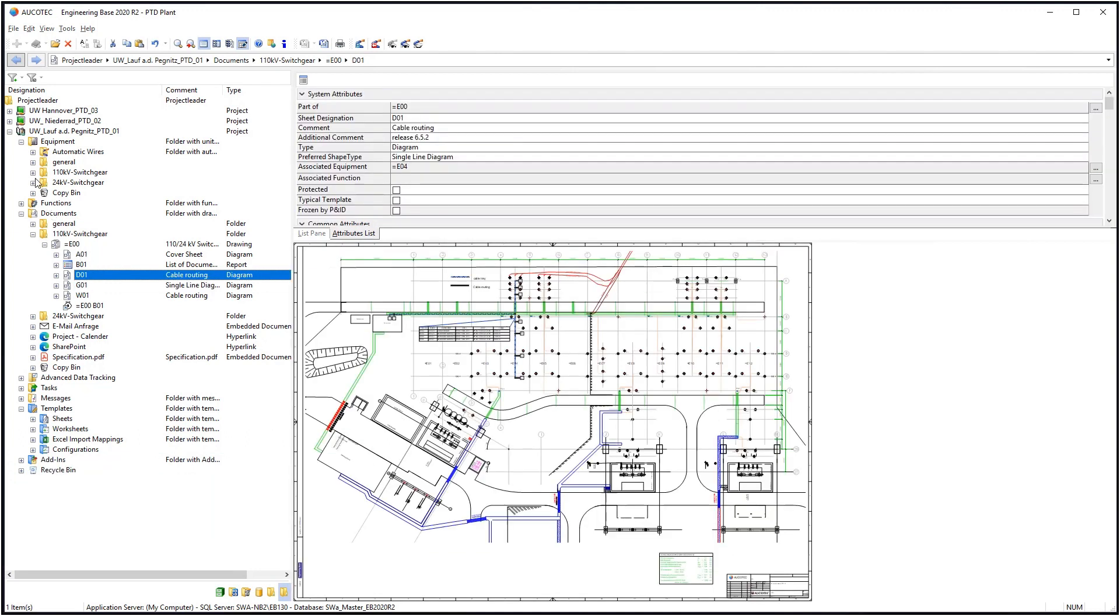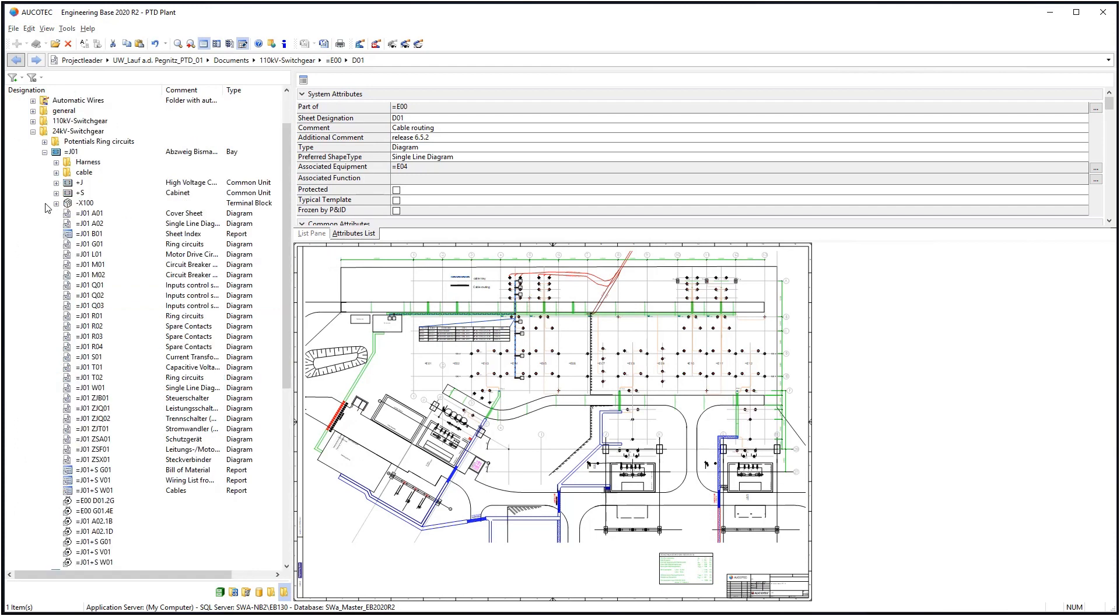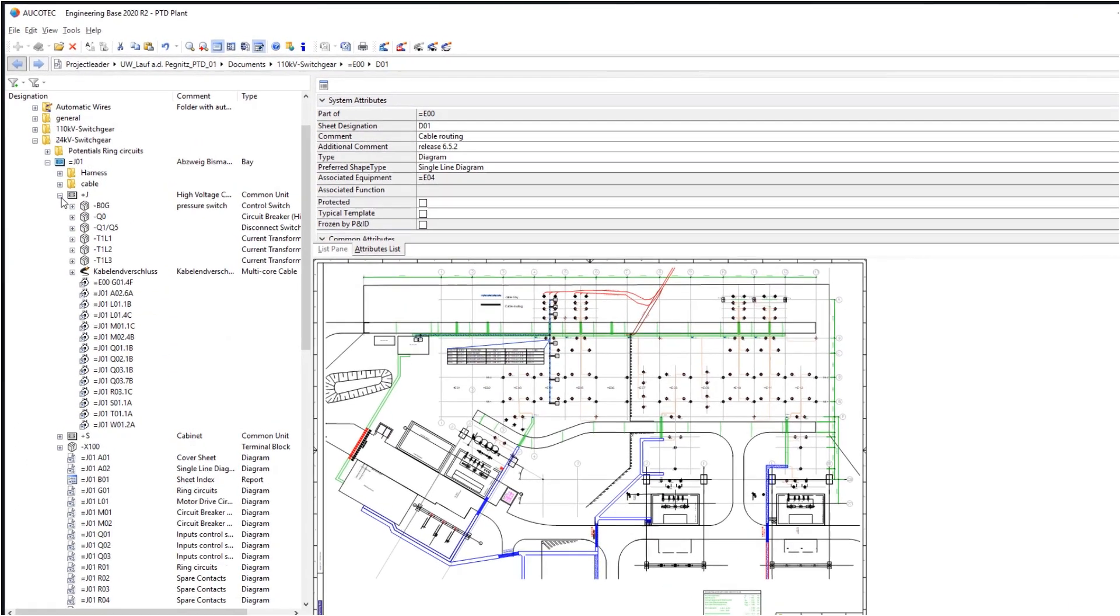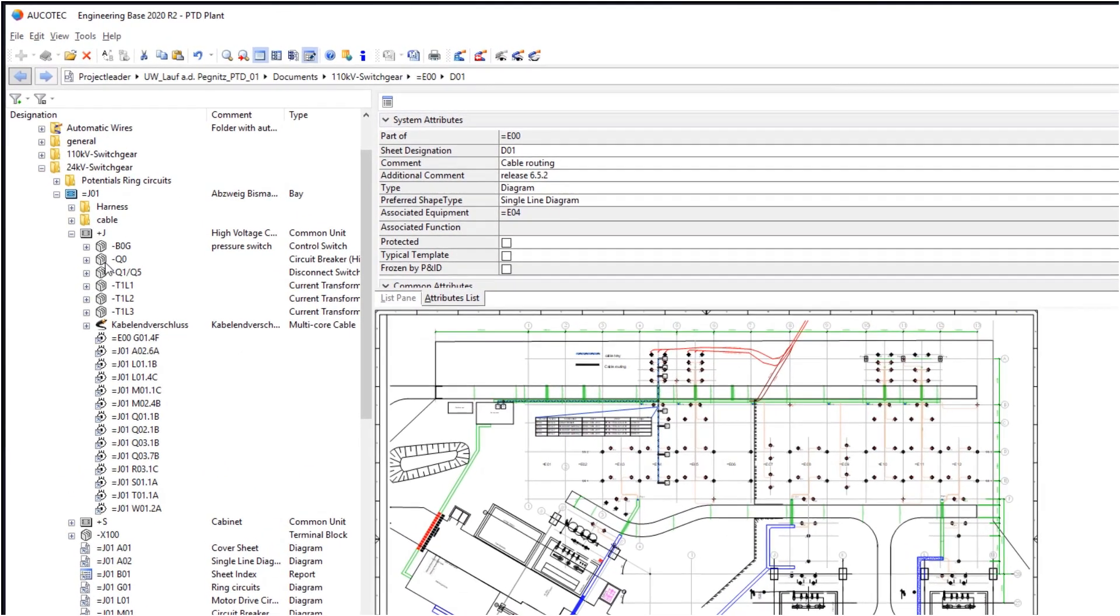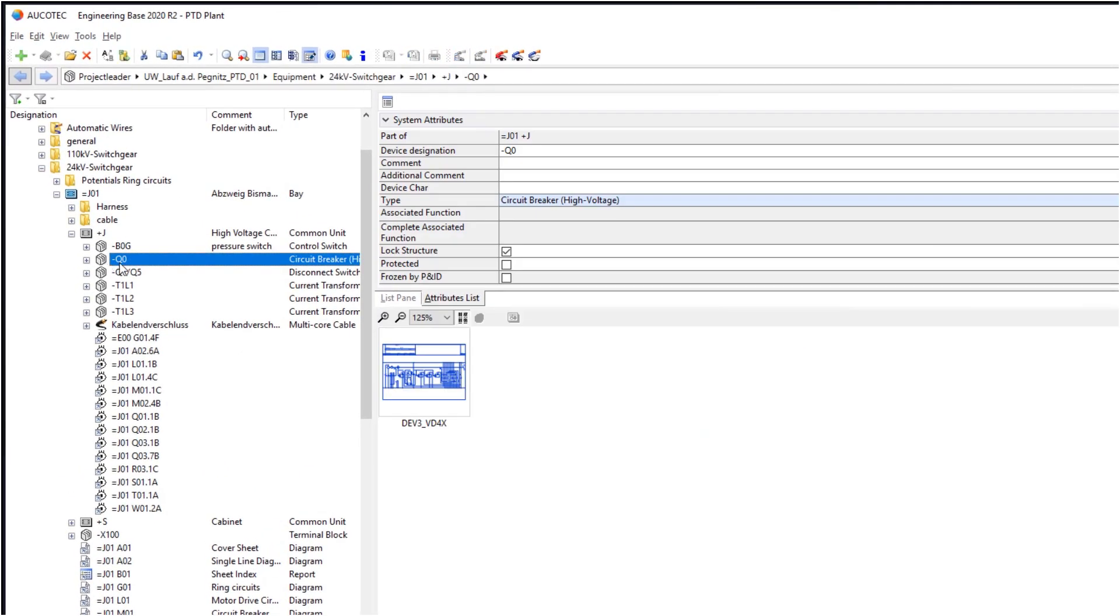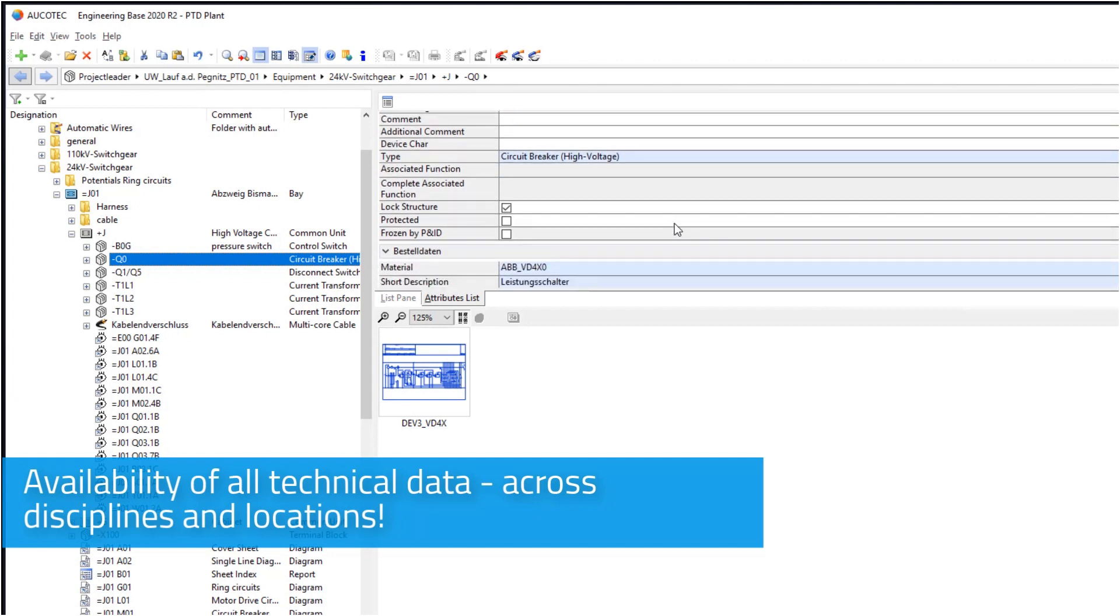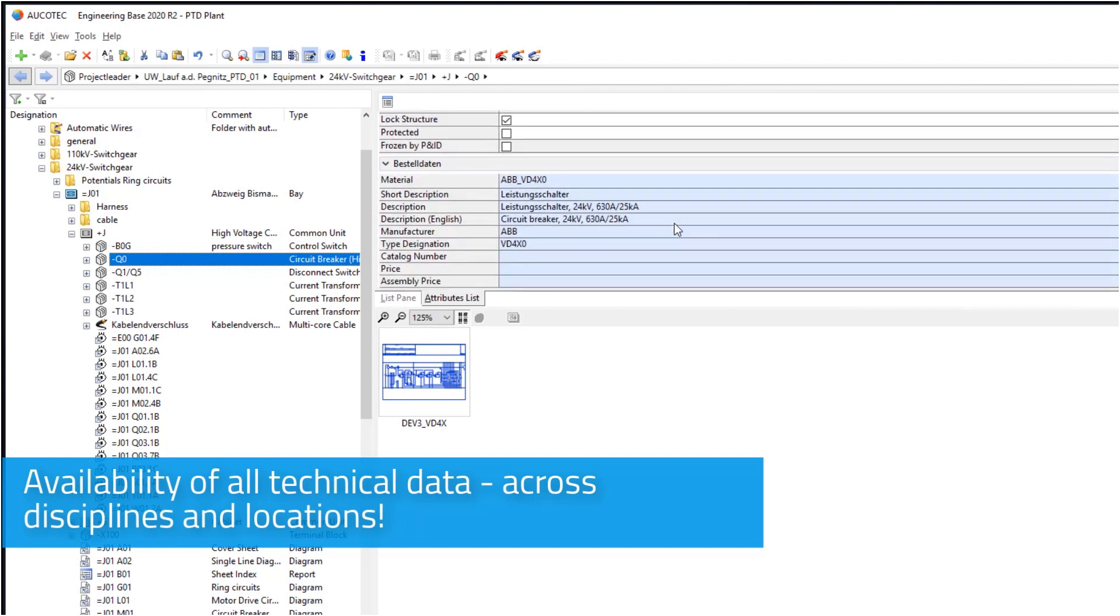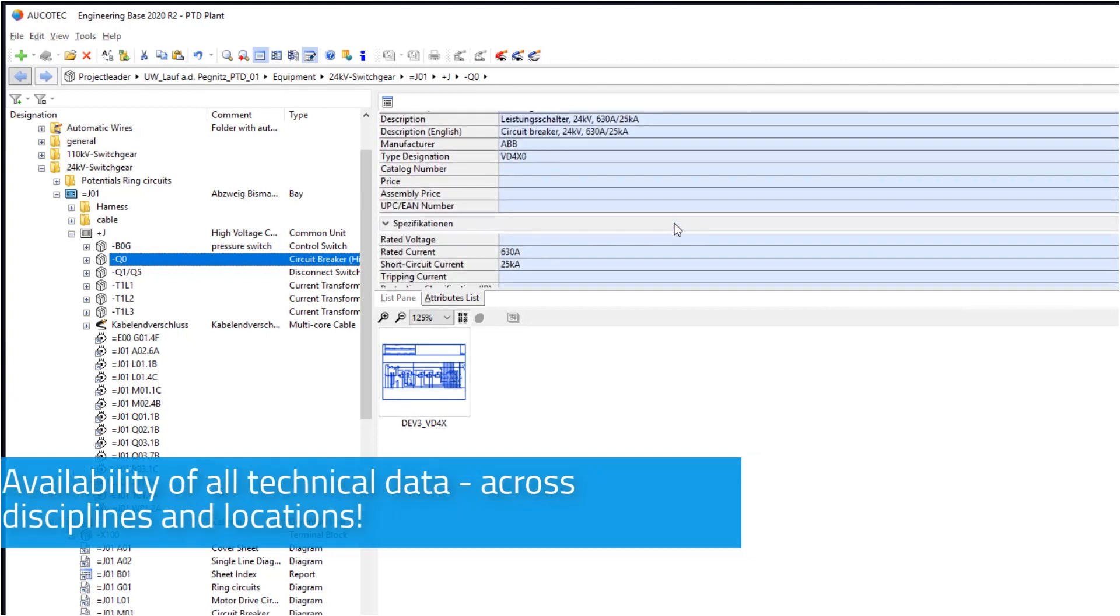Such as documents, structures, all device data. Availability of all technical data across disciplines and locations.